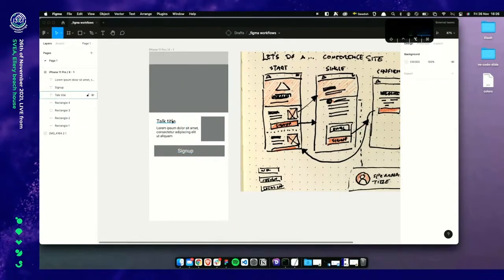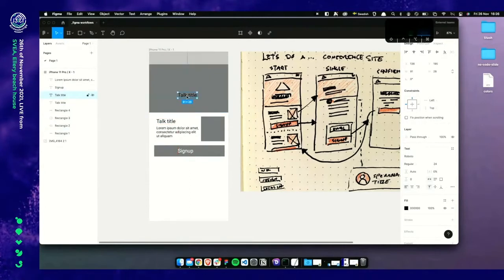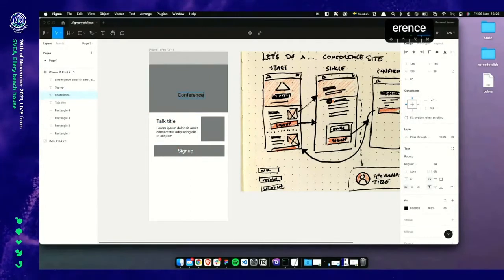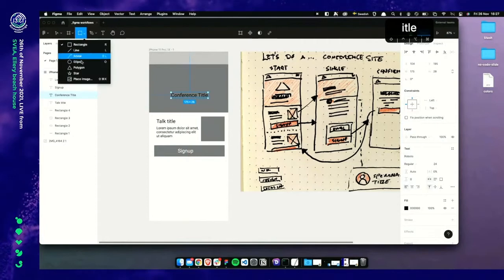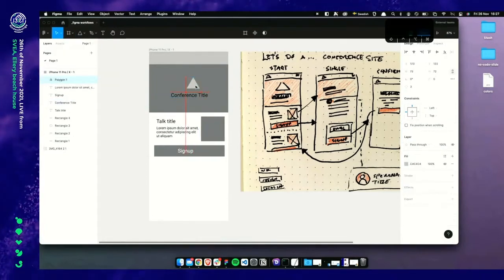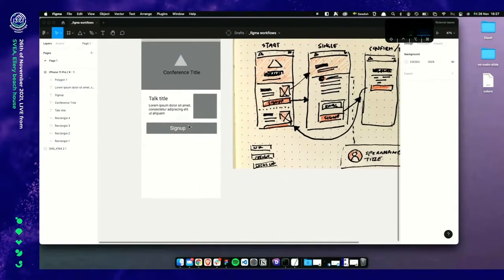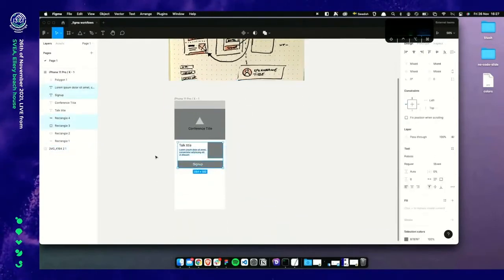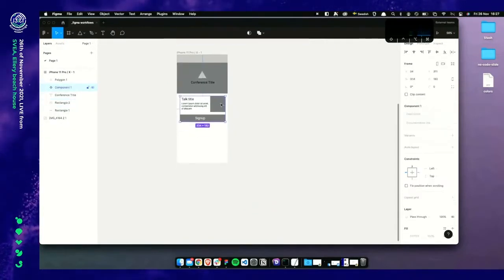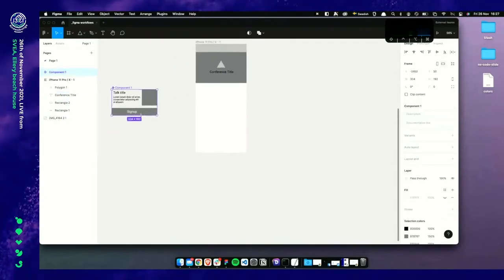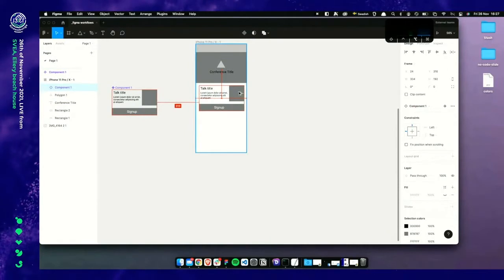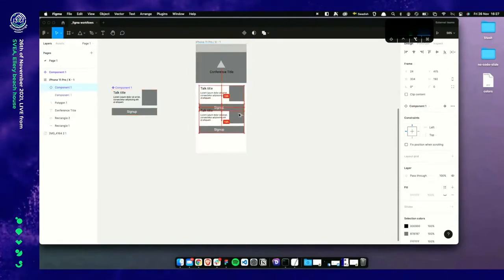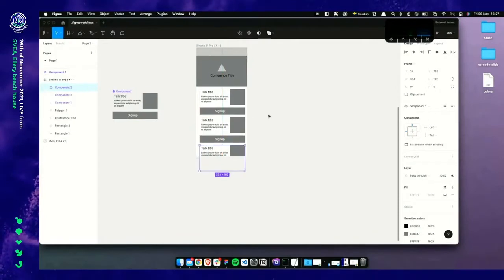We put a conference title in the splash area and add some sort of logo. Now it's time to make components out of these. We start with our conference item and press Command Option K to turn it into a component. Then we move it out of the way — because we should never have a component inside our design — and shift-drag instances in. Now we've got our items.